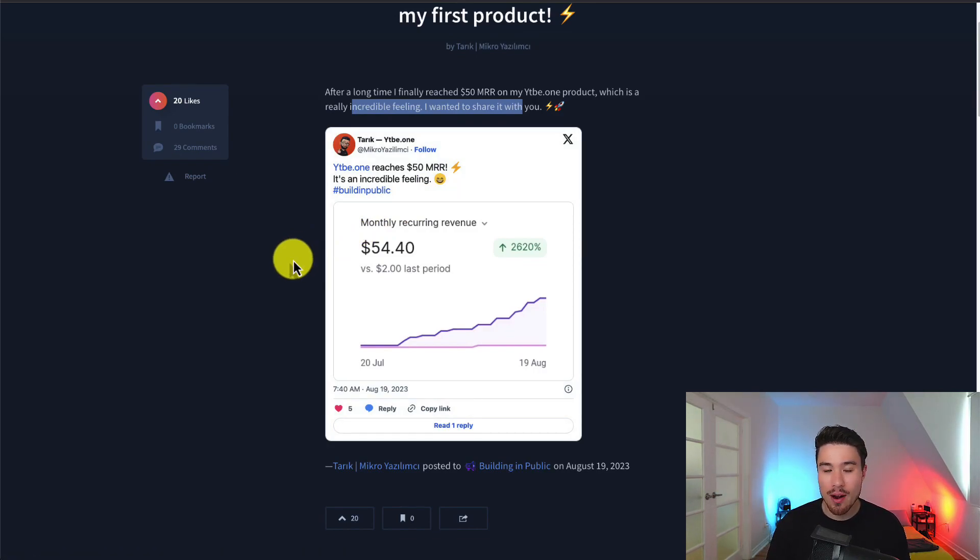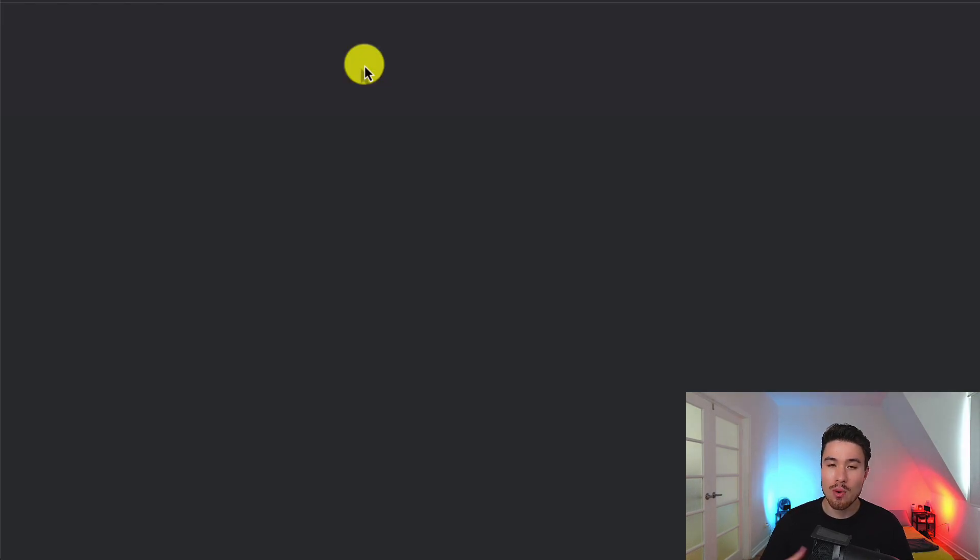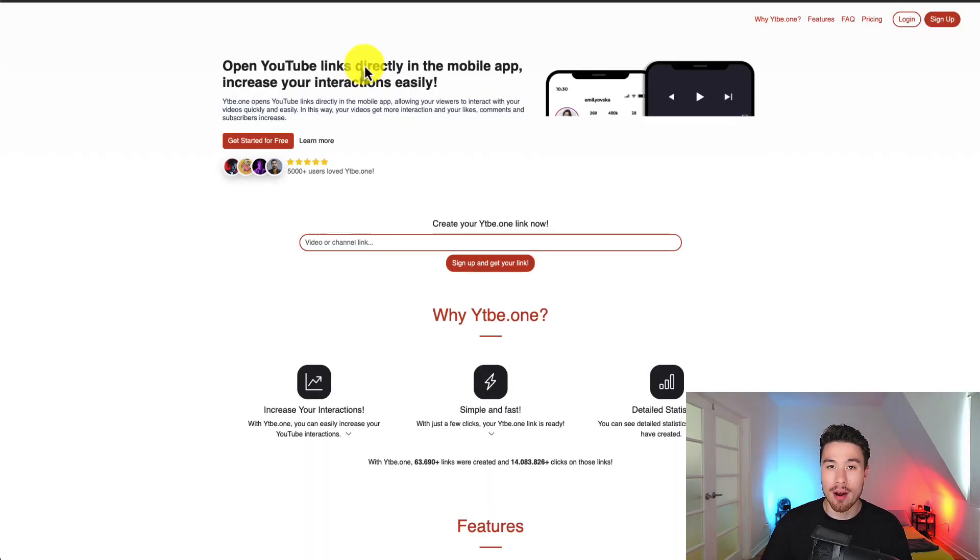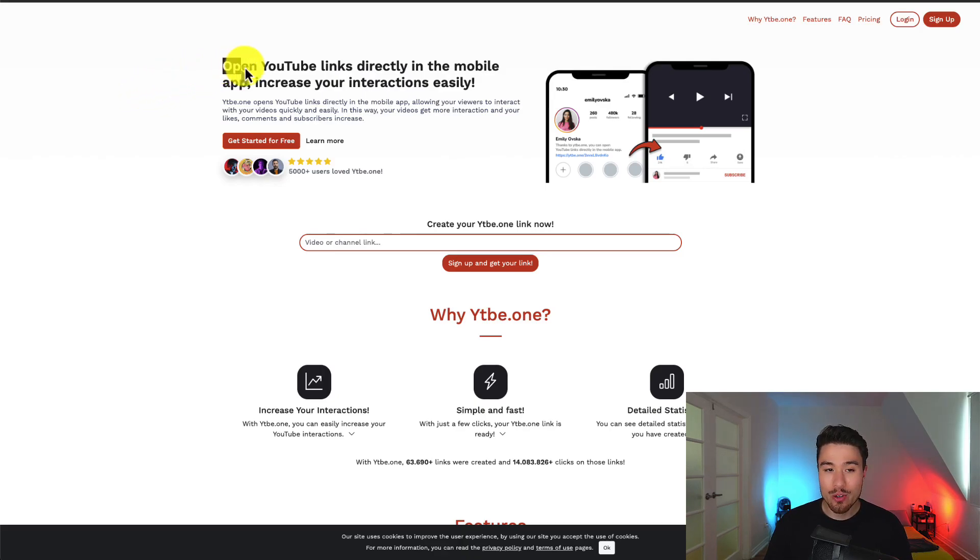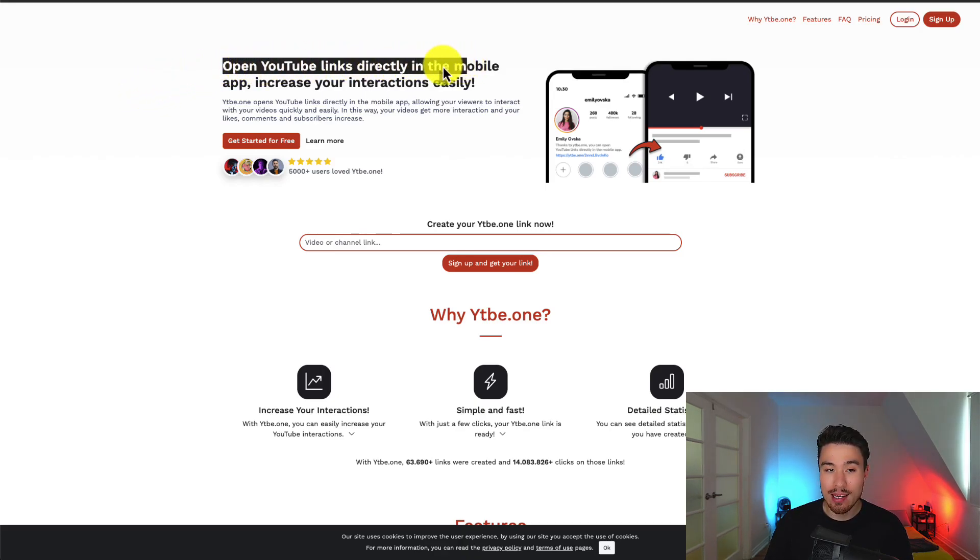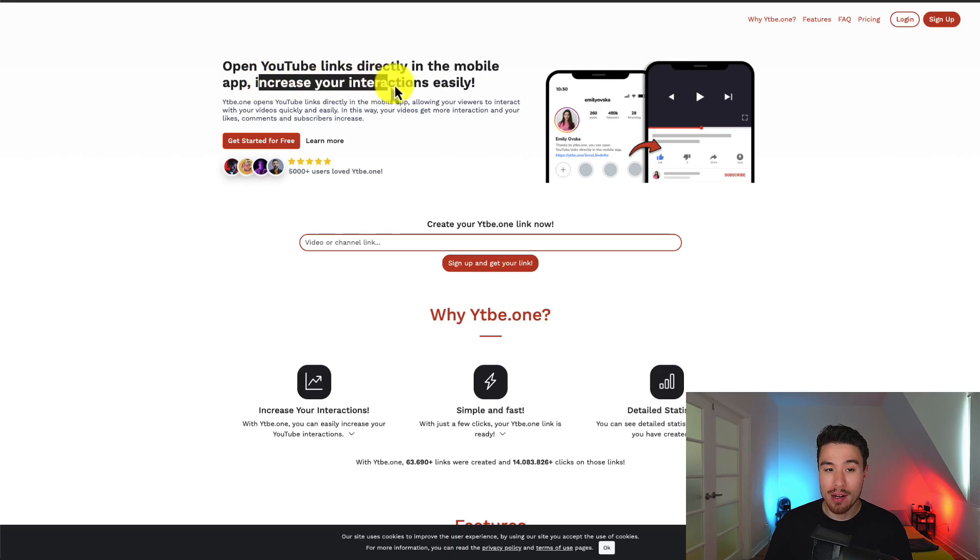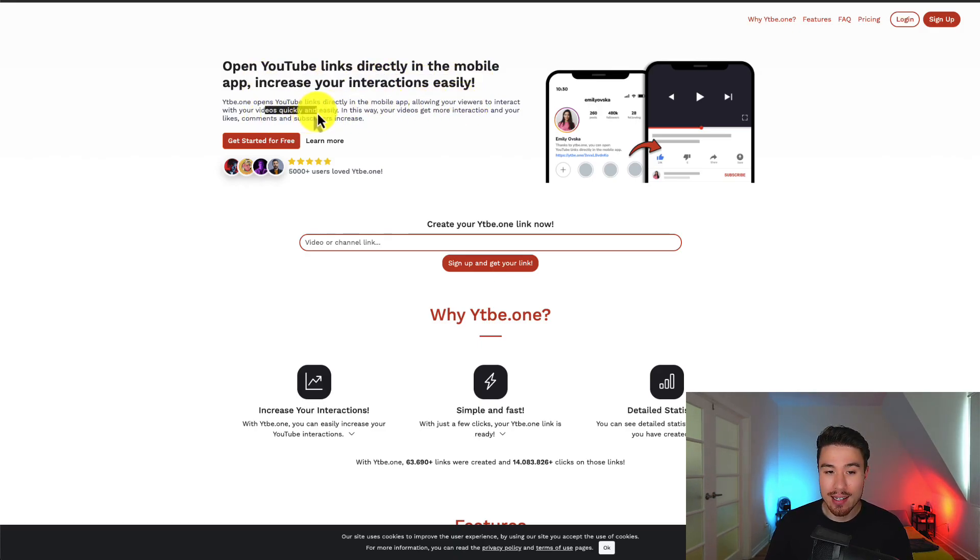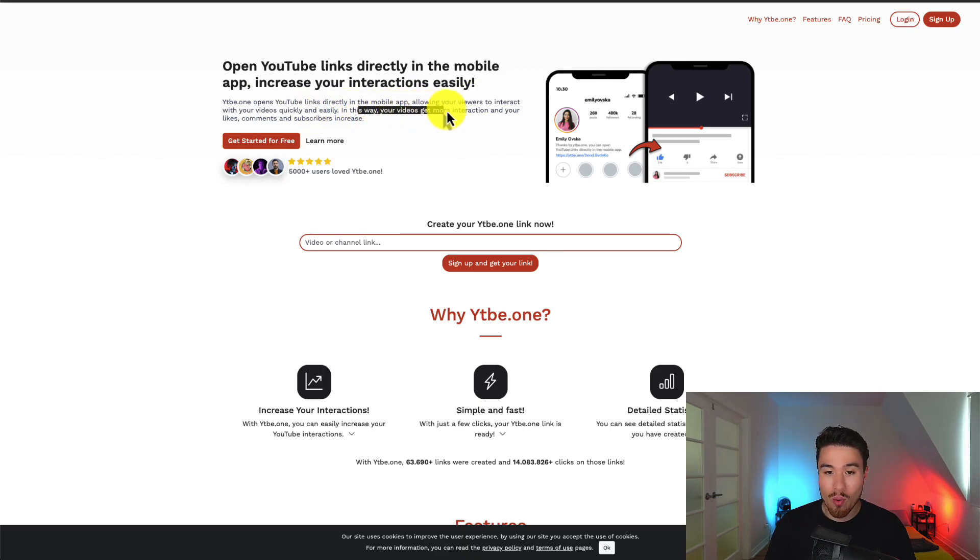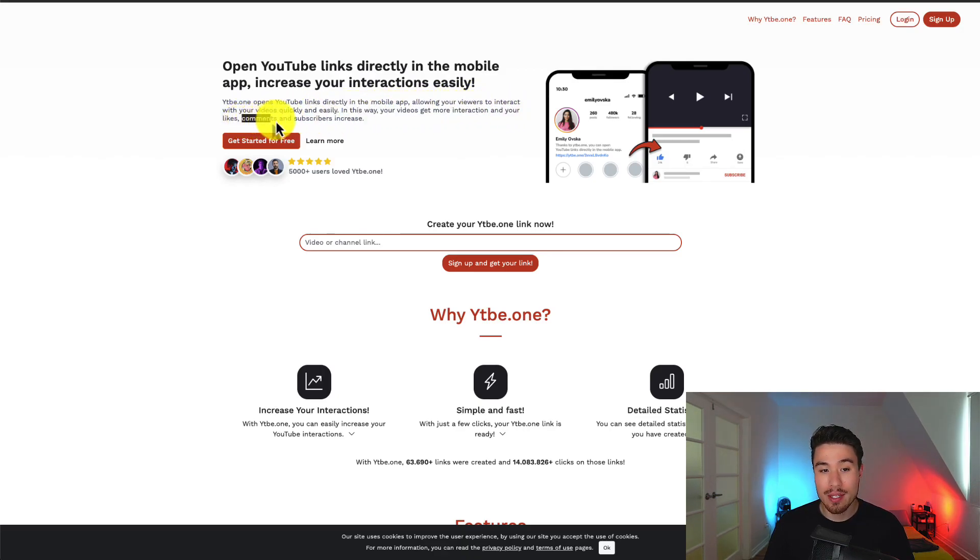So let's check out this product and take a look at what it does so we can explore all the different types of SaaS products out there. It's called YTBE.one, and it allows you to open YouTube links directly in the mobile app, increasing your interactions easily. It allows viewers to interact with your videos quickly and easily. In this way, your videos get more interaction and your likes, comments, and subscribers increase.